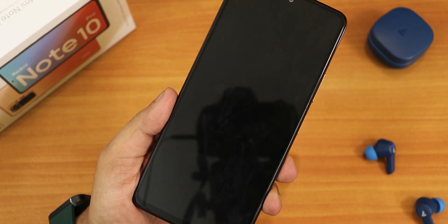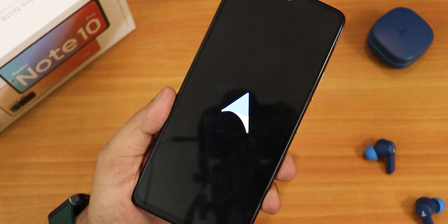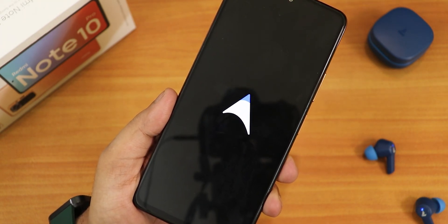What is up guys, this is Tito back with another video on the Redmi Note 10 Pro. Today I'm going to be showing you the latest AirOS based on Android 13.